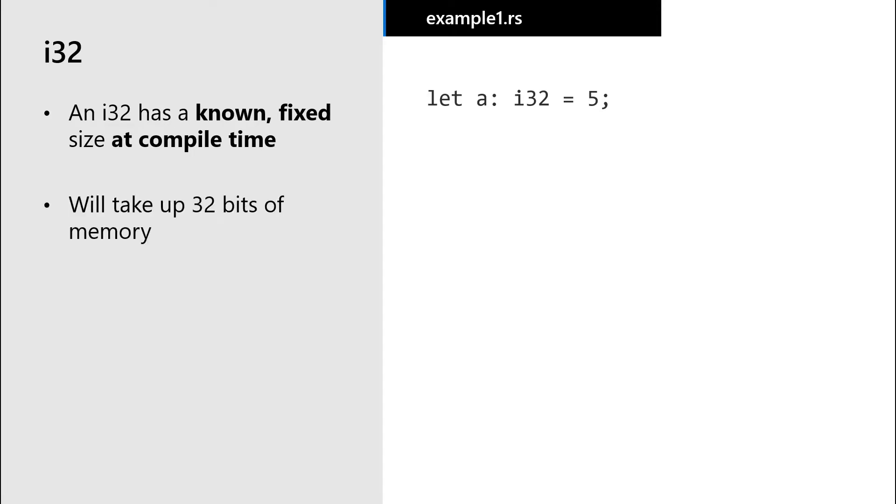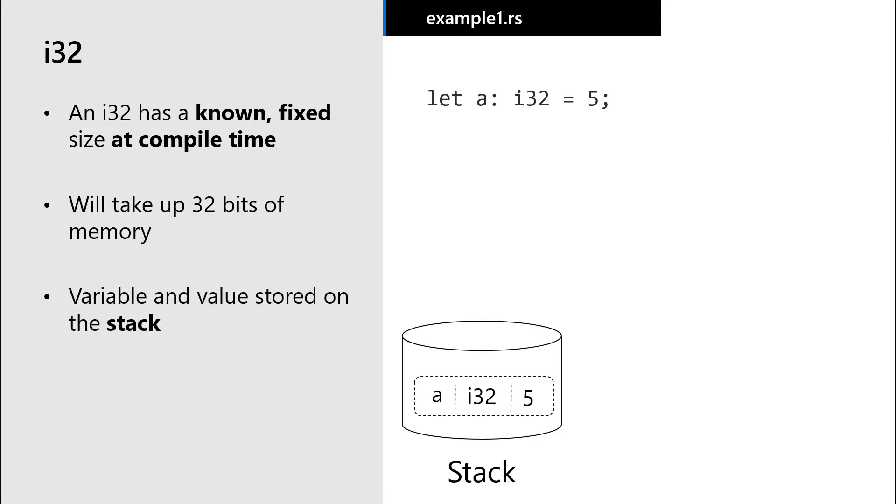We know it will take up to 32 bits of space when we run the program. Because the size of the value is known at compile time, both the variable and the value of the variable would be stored on the stack.